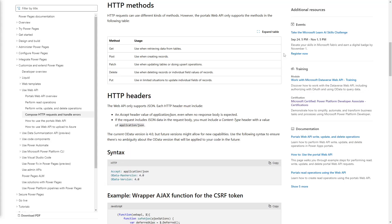In our next tip, we'll look at the various HTTP methods supported by the Power Pages Web API to interact with Dataverse data.